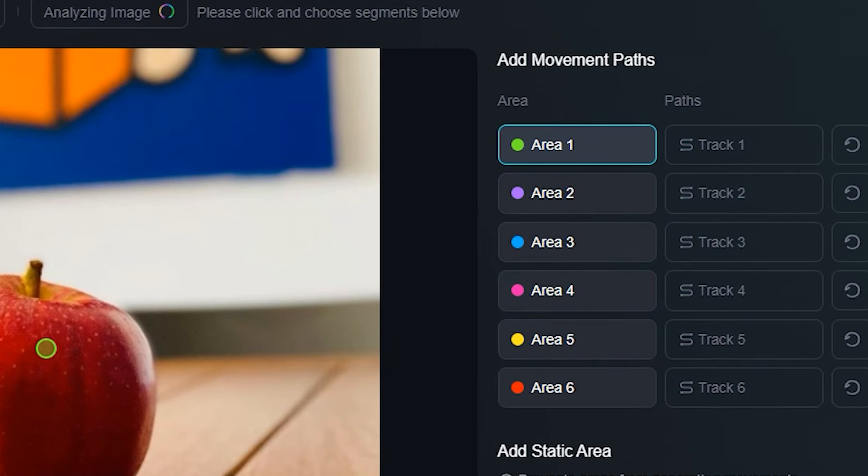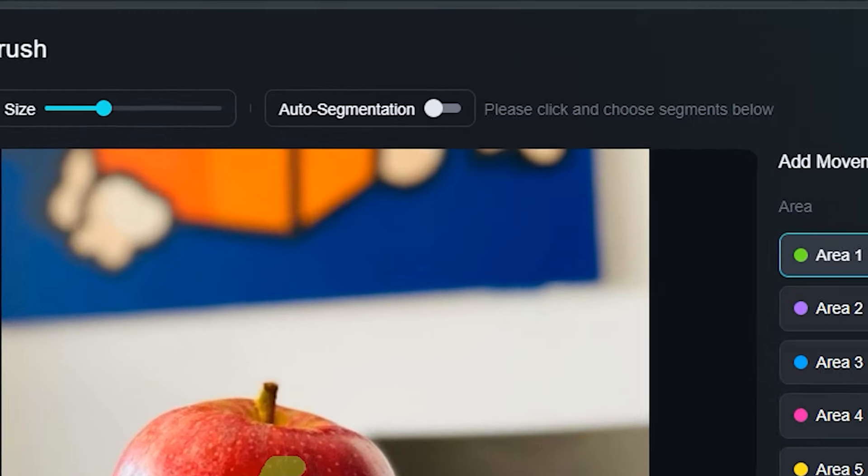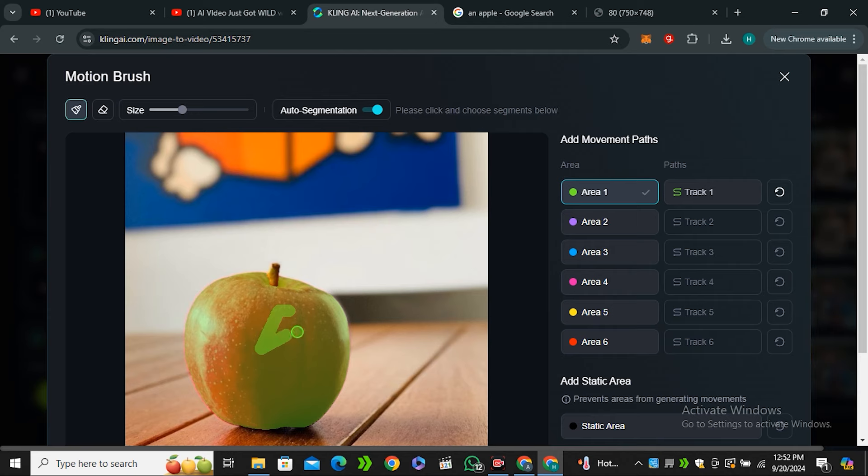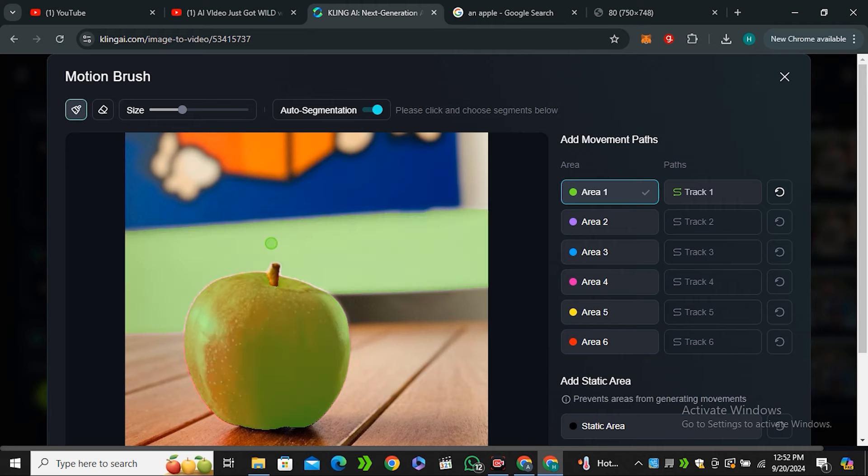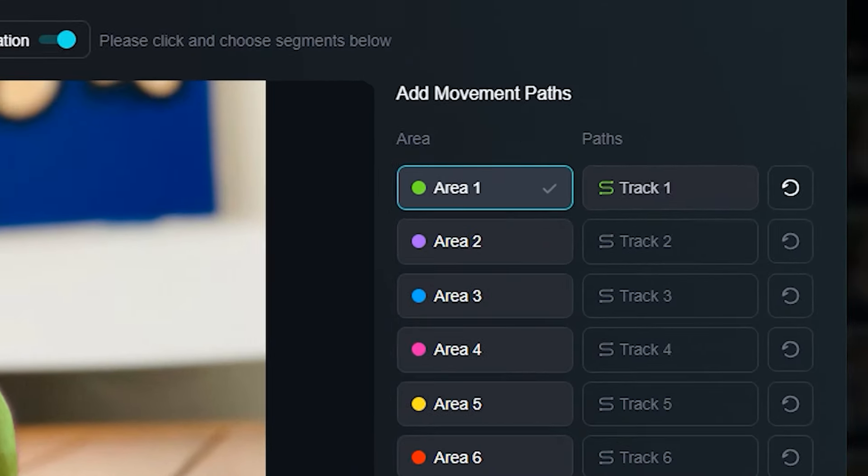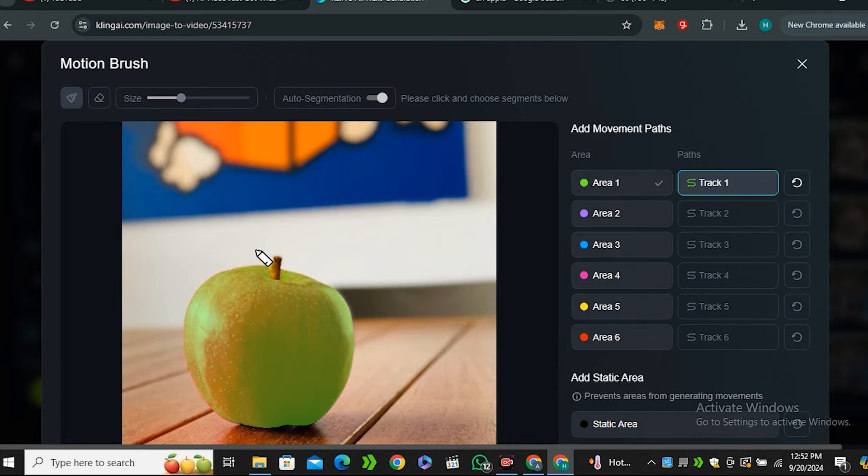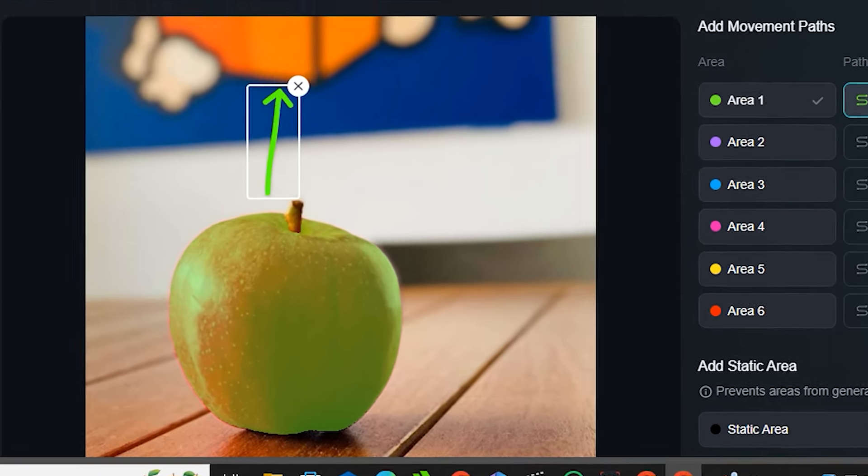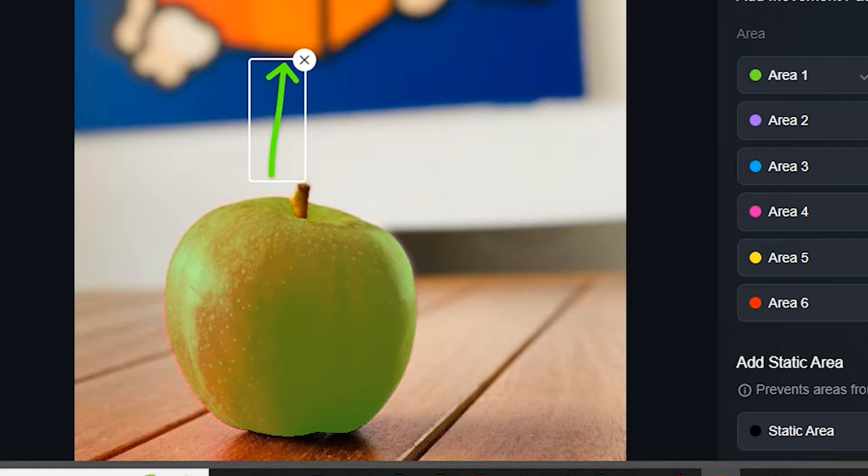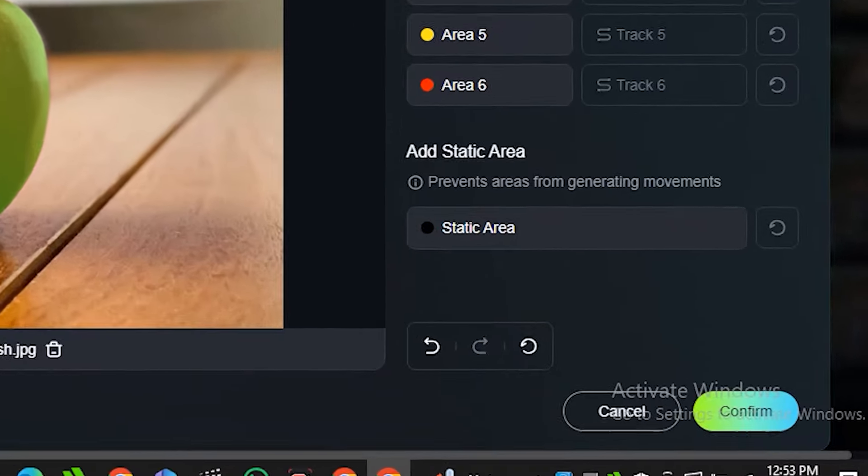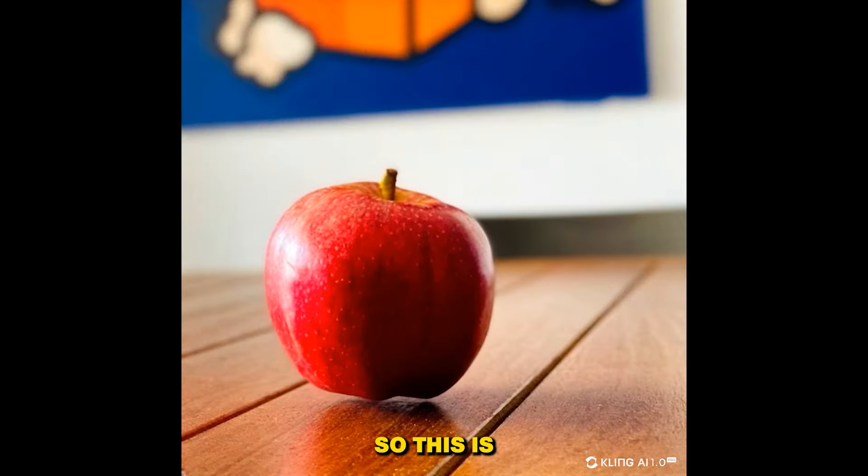It reminds me of Runway ML Gen 3 and also Pika. We have two options: you can paint the area manually or you can just turn on the auto segment and this will automatically detect the main subject. So this is very convenient. Now you have to define the track, so click on the track and you have to define the movement. So let's say I want to make movement upside, and now hit confirm.